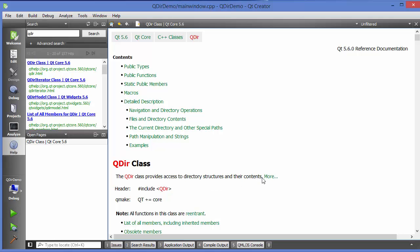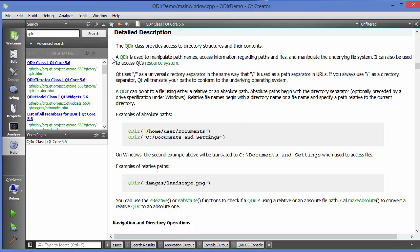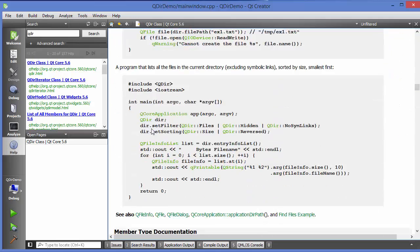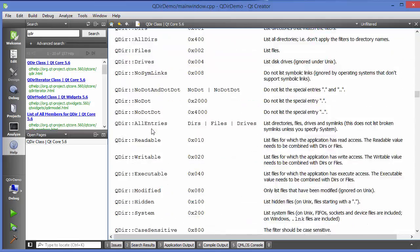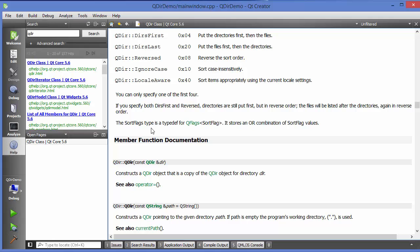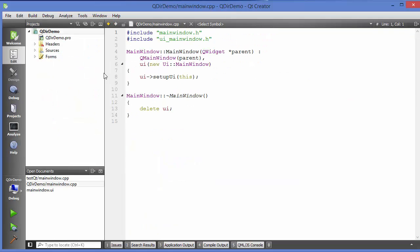So this class provides information about the directory structure and their content. If you want to read more, you can use it as a help reference. When you scroll down there are some more examples. This is how you can get examples and help from Qt Creator.